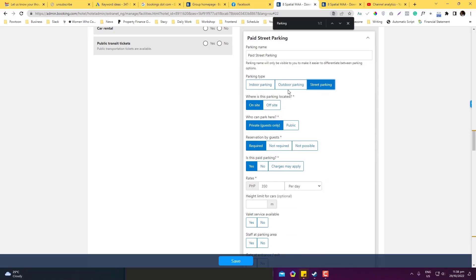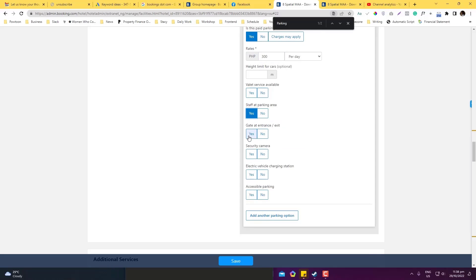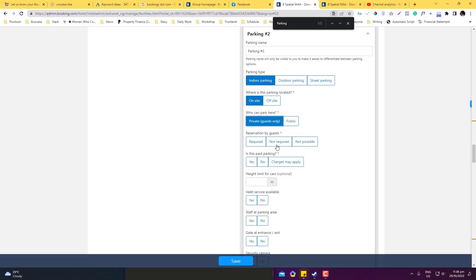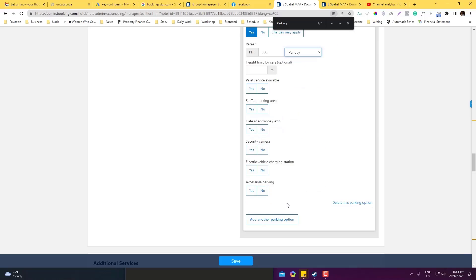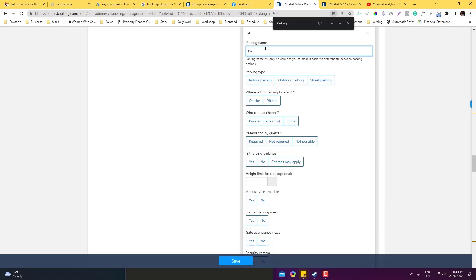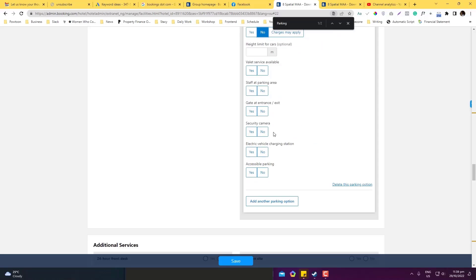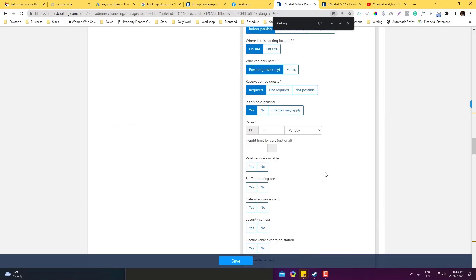I'll set up a paid street parking option, around 300 pesos. Then I'll add another parking type: indoor parking on-site, which requires reservation and is paid. I'll also add a third option — public parking outside the property, which is outdoor, off-site, public, and no reservation required. Then hit save.